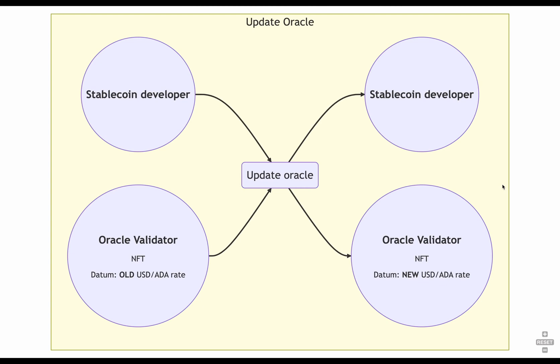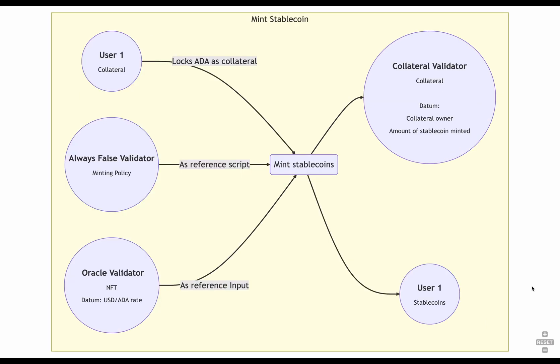Okay, so now to the fun part. Let's switch to the user side and see how our user can mint their own stablecoins. To mint the stablecoins, we only need the minting policy validator. Because we're not unlocking any collateral, we don't need the collateral validator. The only thing we need is to actually provide a collateral, the minting policy as a reference script, and the oracle to calculate the amount of collateral needed for the amount of stablecoins we want to mint.